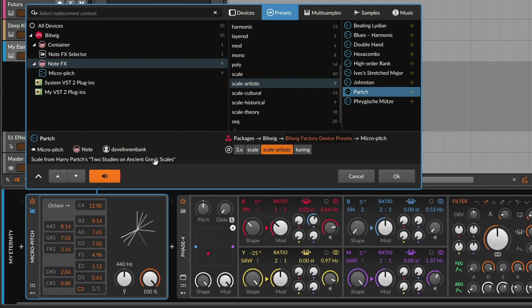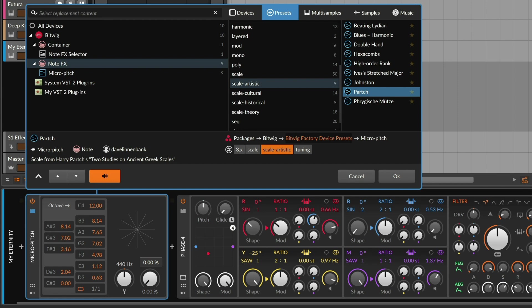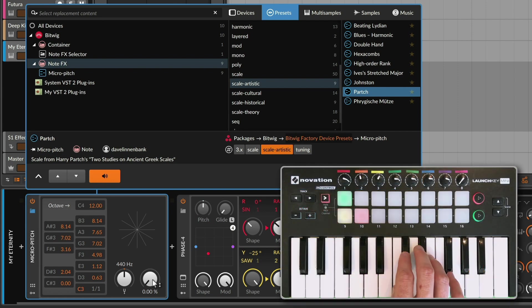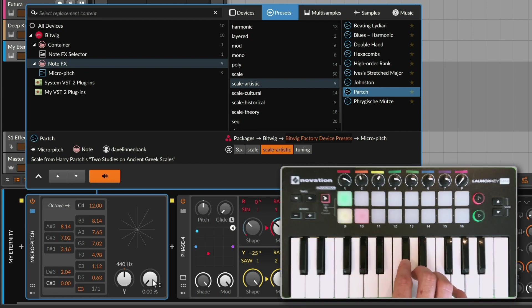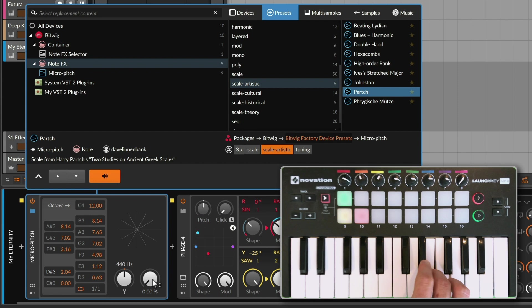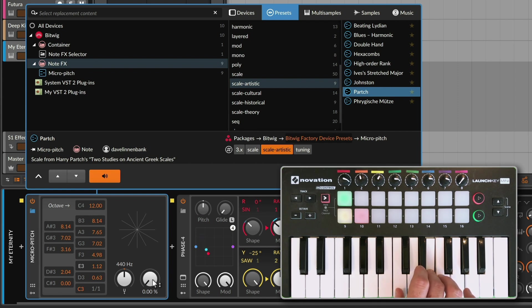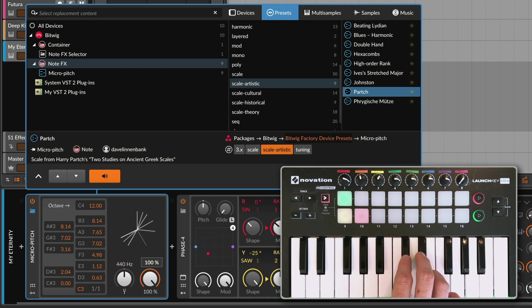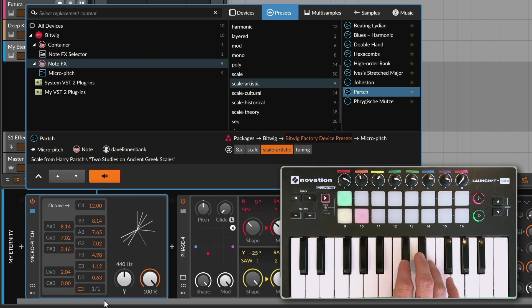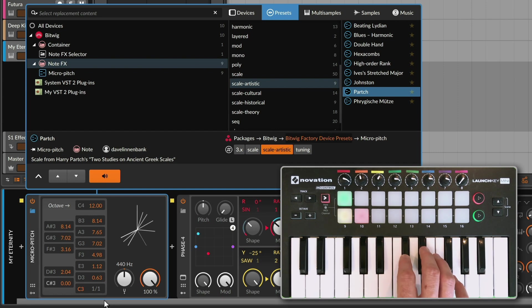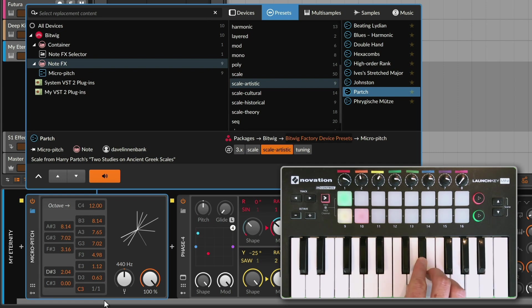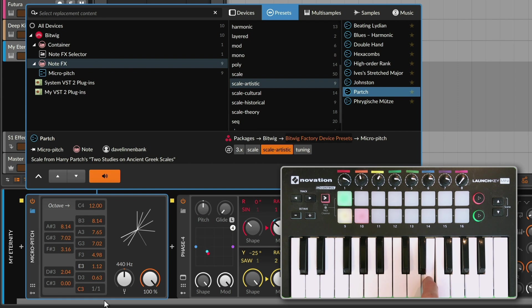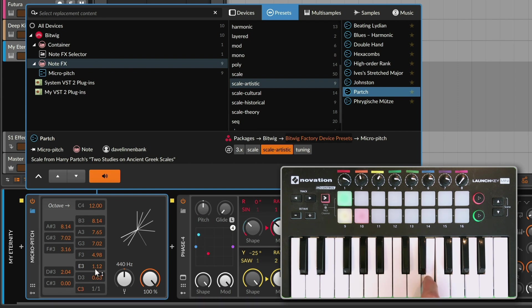Harry Partch, sometimes thought of as the father of microtuning. Let's turn the amount all the way down so we hear the normal behavior of the keyboard with the first five notes. And now bringing the amount back up to a hundred, here's what I get when I play the first five notes.